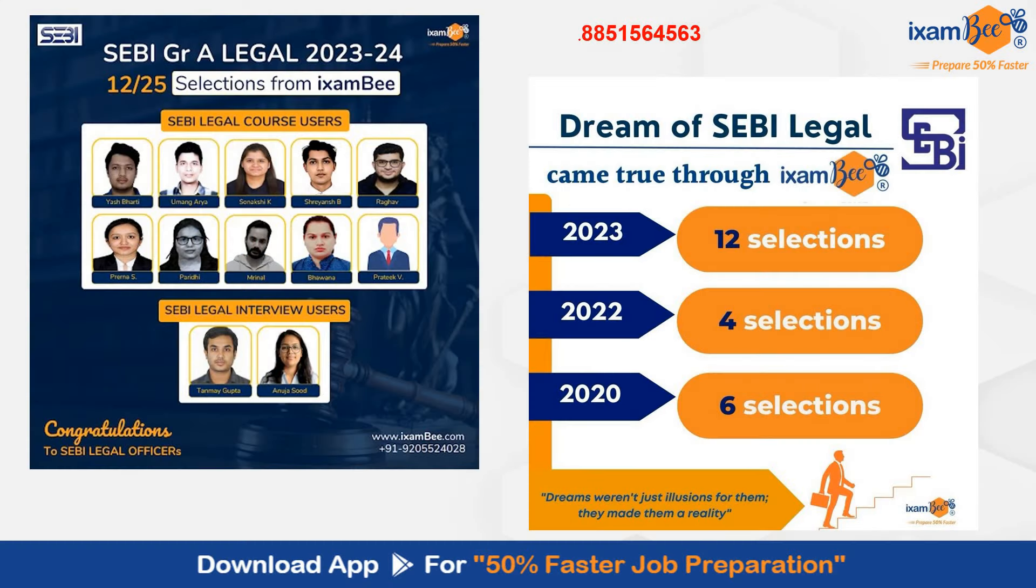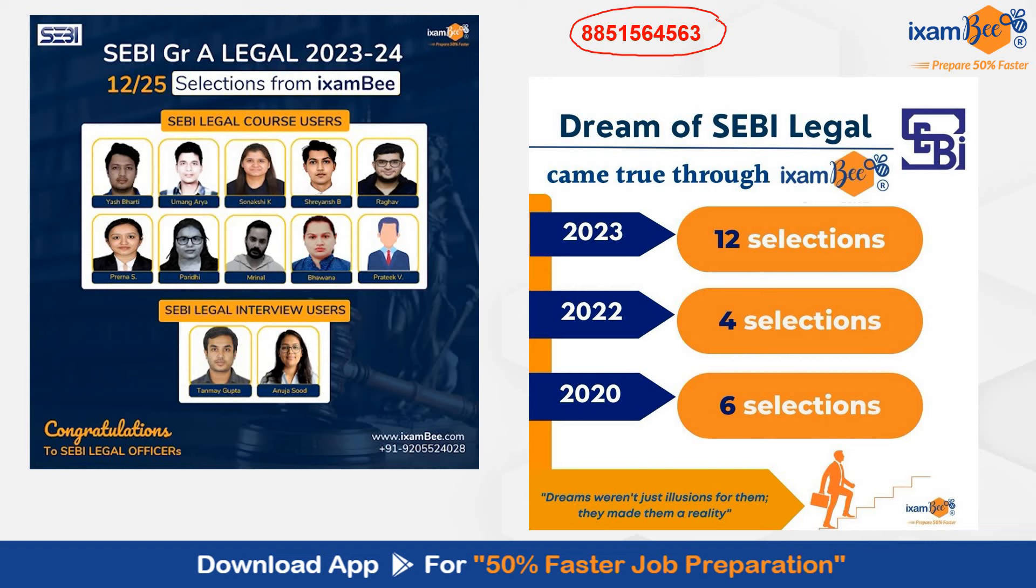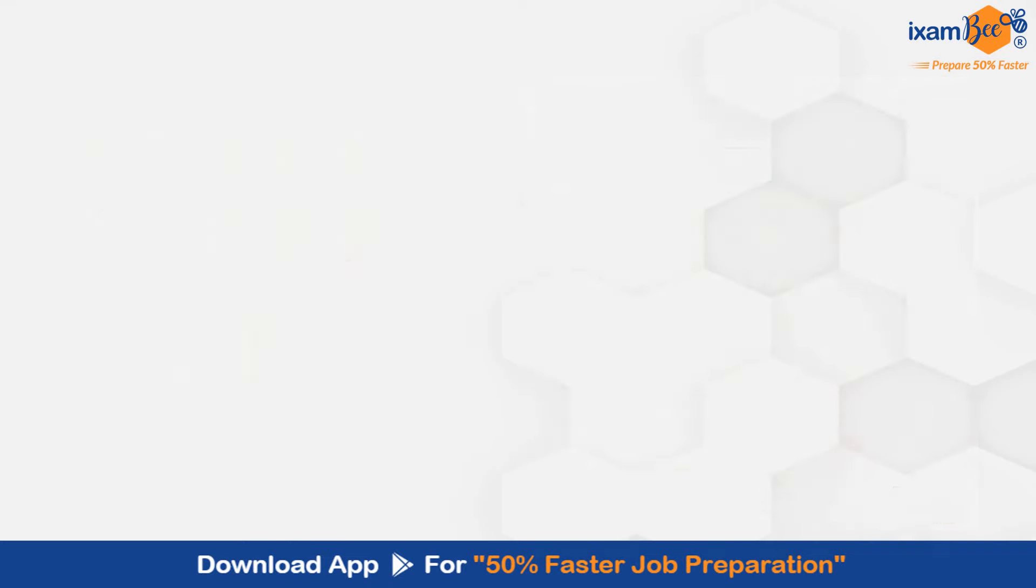For any queries, you can call us on this number mentioned on the screen: 8851564563. You can reach out to us directly to know more about our course. Start your preparation. Now you have around one and a half months till phase 1 and then another one month till phase 2. You can definitely clear the exam. You can check out the success stories of Mrinal or Raghav who cleared the exam just studying after the notification. I wish you all the best for your upcoming exam.